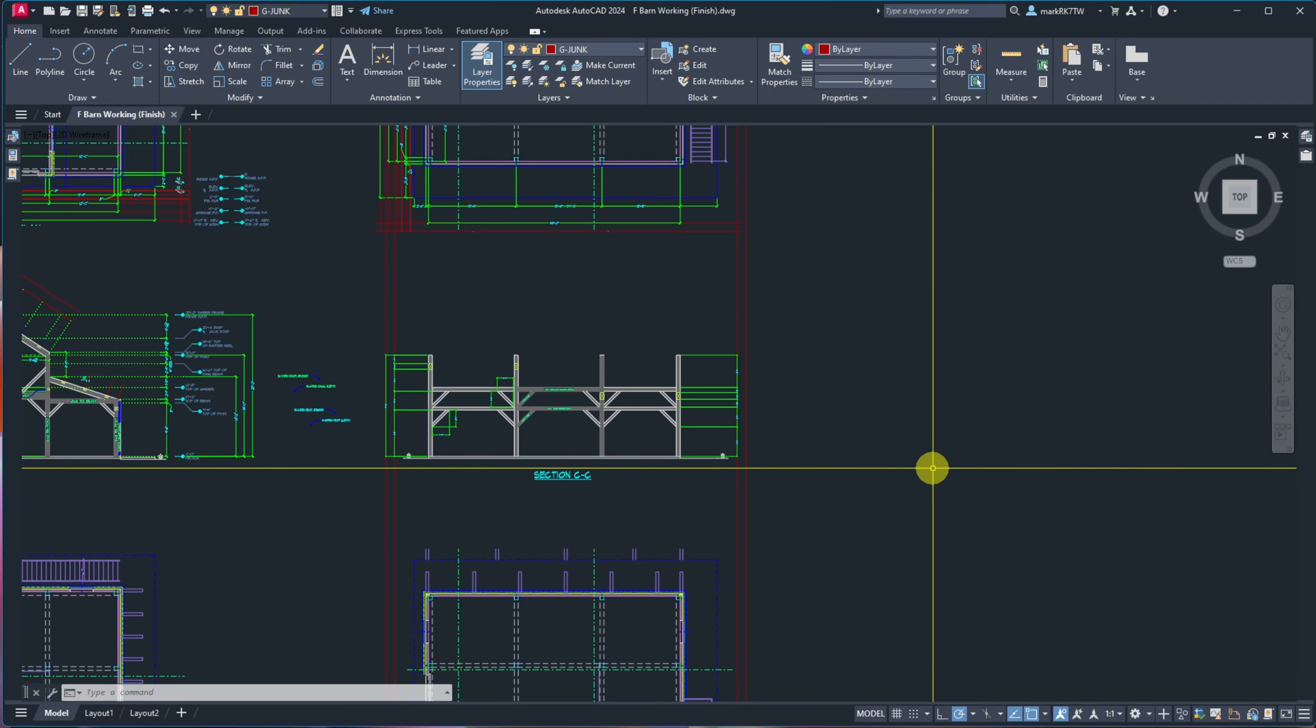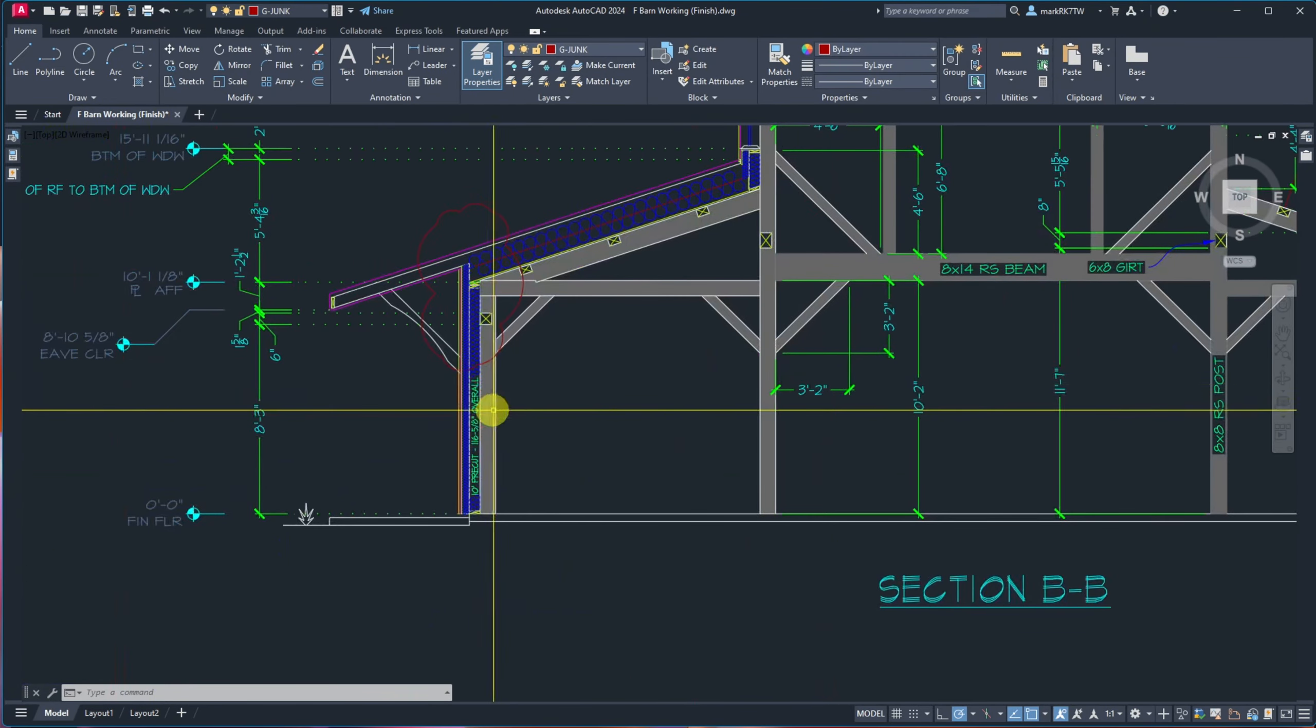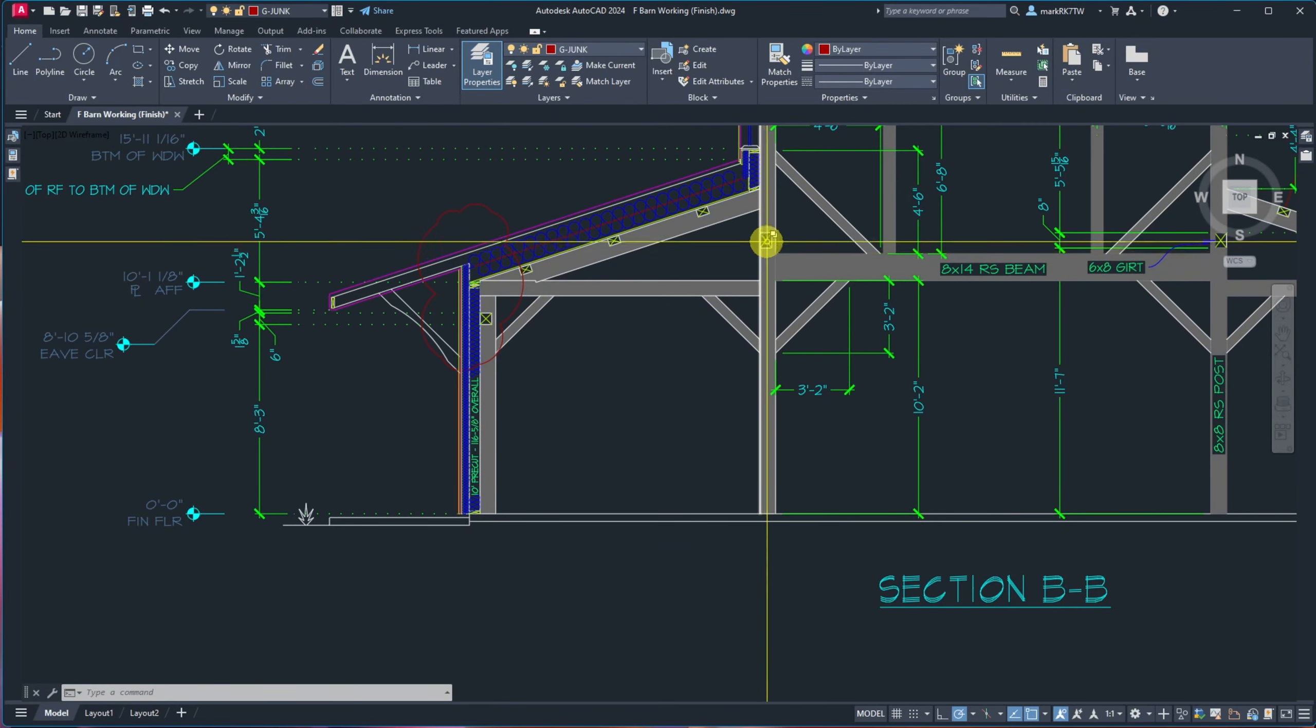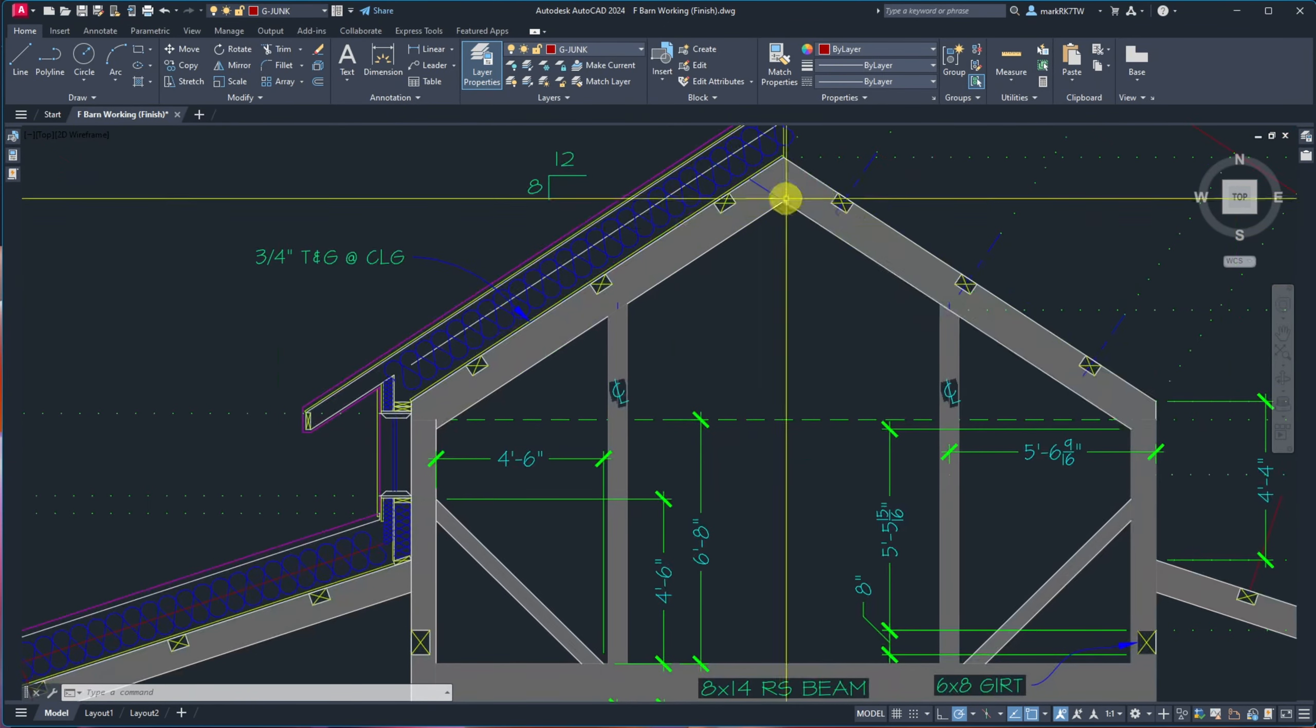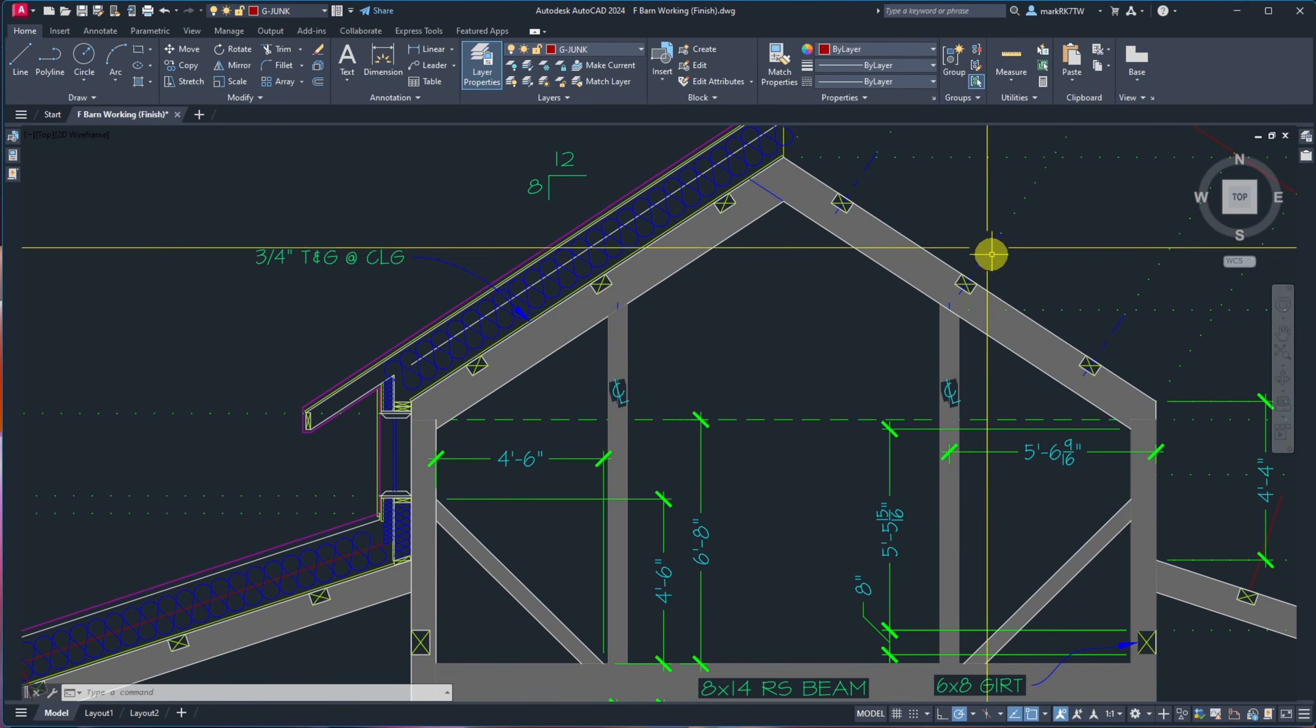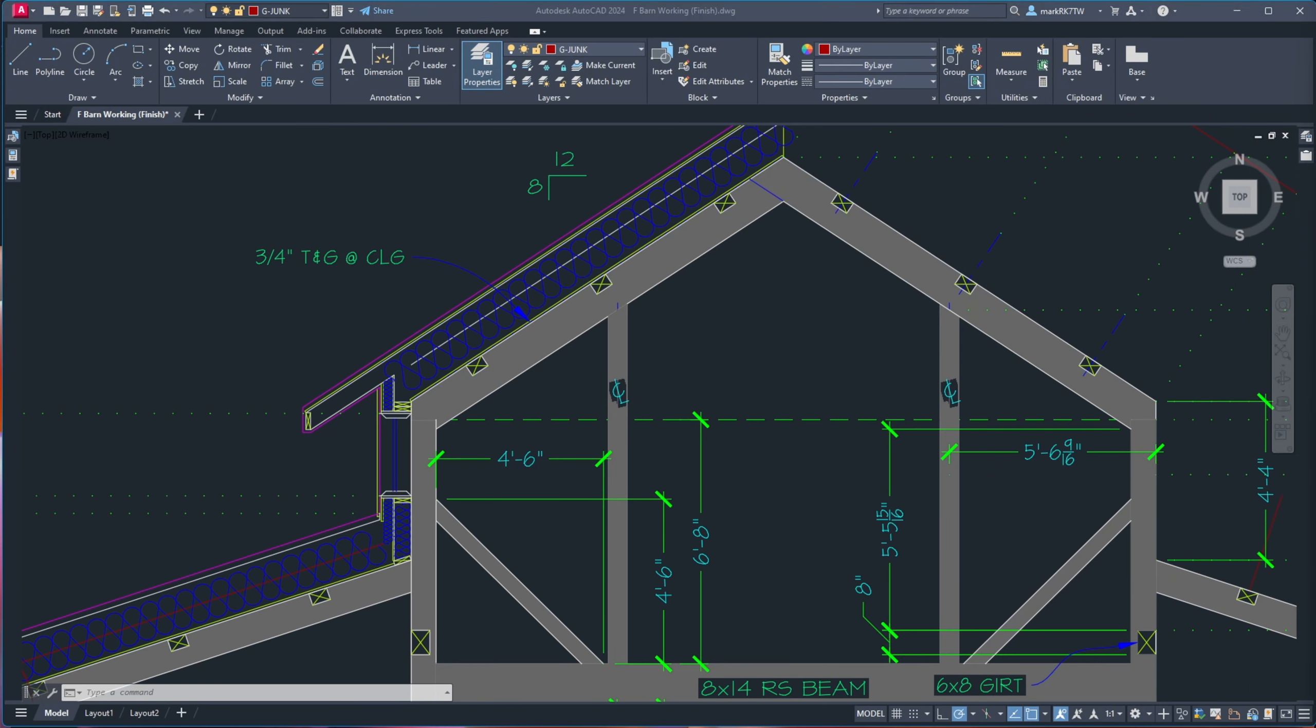So this is the building that we will be working with once again. And when we look at the knee braces, we'll be looking at the girders. And we'll be looking at this ridge joint and modeling all of those out. Just in 2D. We're going to detail those out.